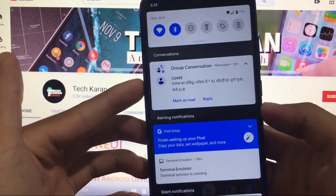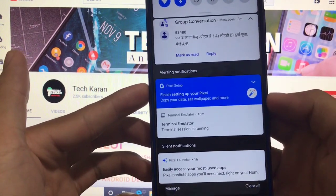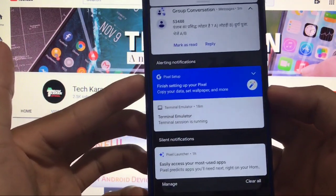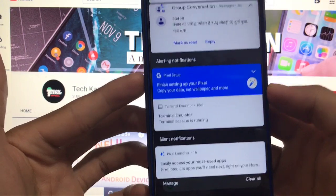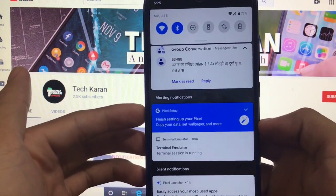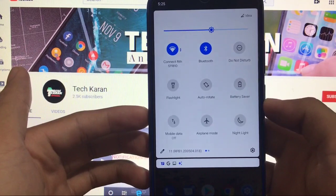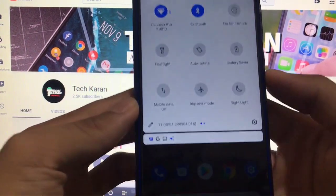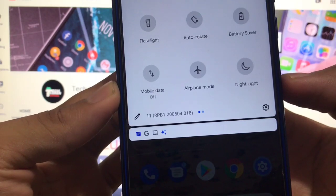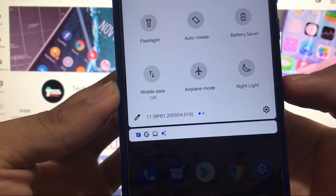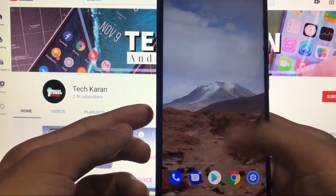Talking about the notification drawer, this is very cool — you get conversation options, alerting notifications, and easy access to your most used apps. There are a lot of things available. The quick setting tiles are also present, and this build is Android 11 Beta 1, not Beta 1.5 — Beta 1, which is quite stable for Redmi Note 8.